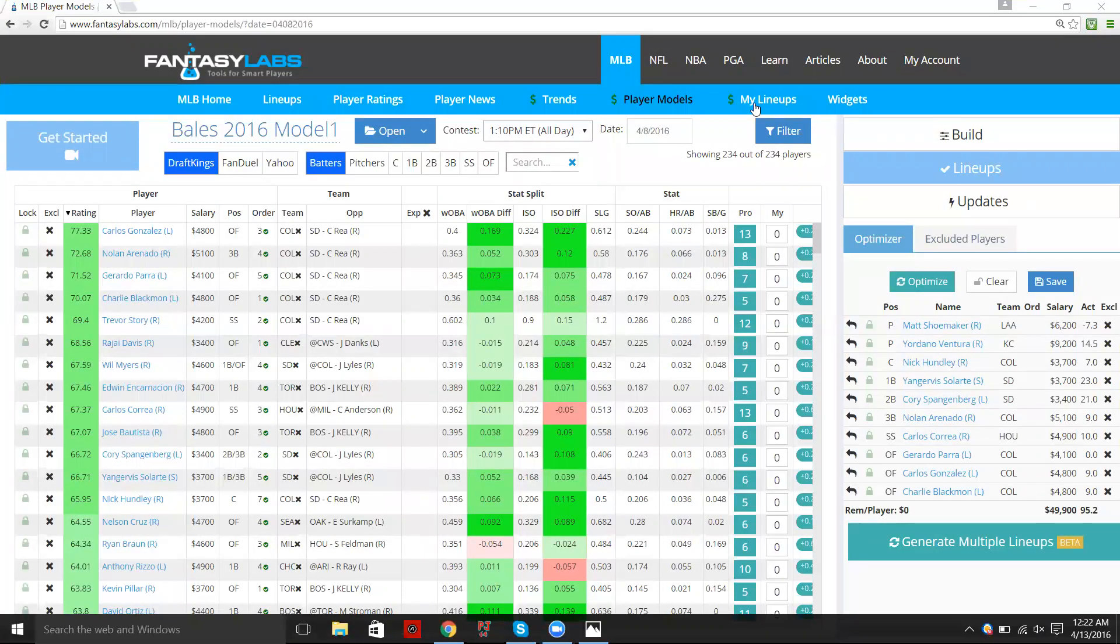A lot of our users use this, especially if they're multi-lineup players, because it will generate all these lineups, go to the My Lineups page where you can then export out of the site and then import into FanDuel or DraftKings. An easy way to enter a lot of lineups at once.